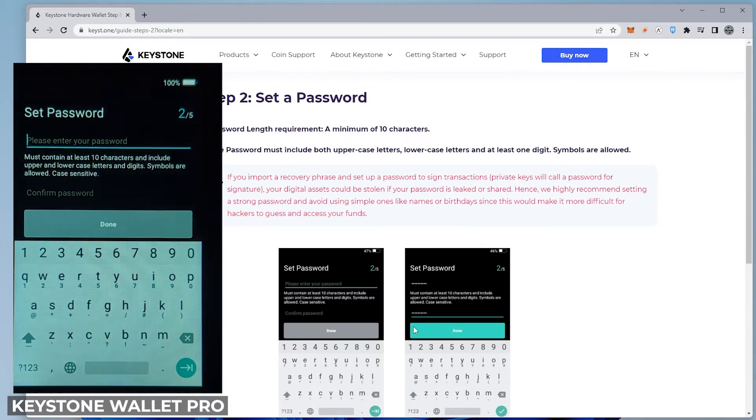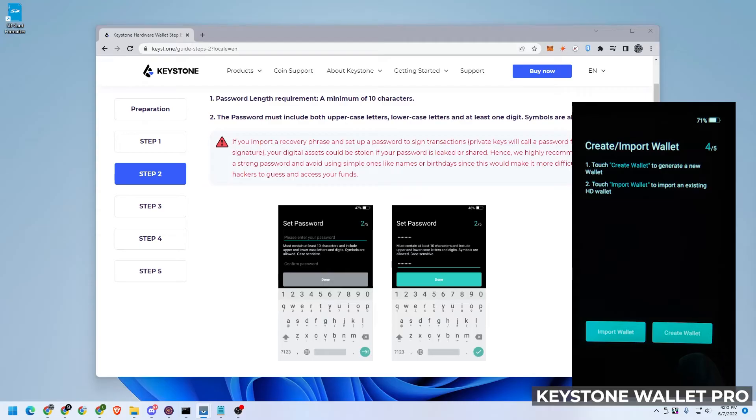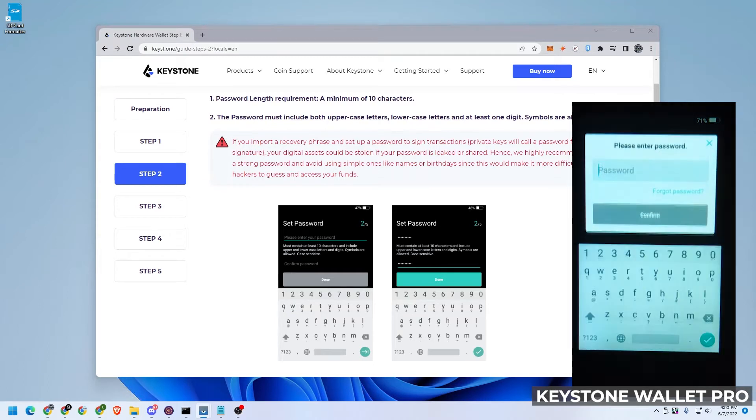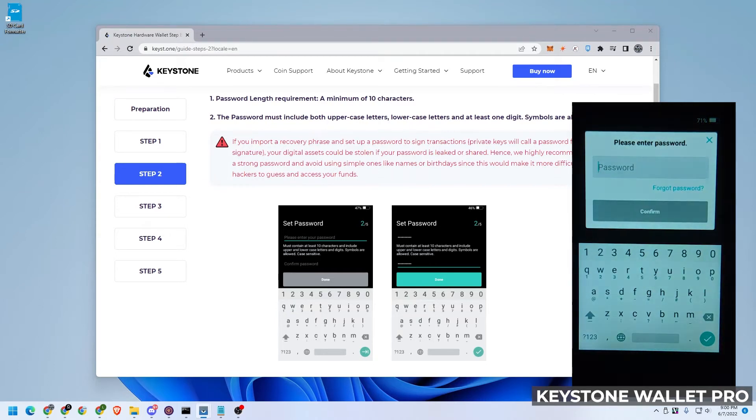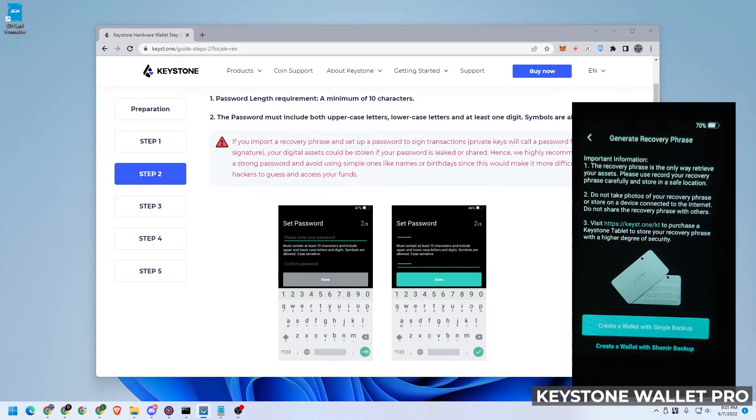And now we want to set a password. So I'm going to create a wallet by clicking on the create wallet button. It wants to enter in a password. So we're going to create a wallet with a single backup.